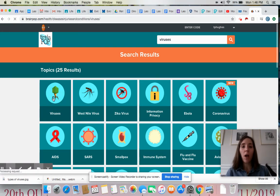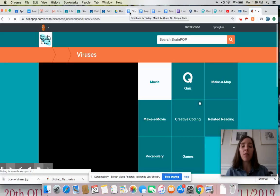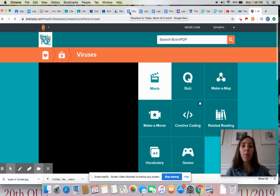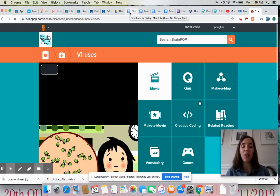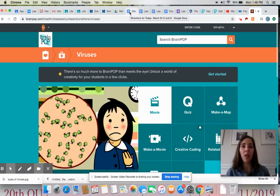While you're watching, there is a viewing guide posted in your assignment for today that you can complete while you're watching it.